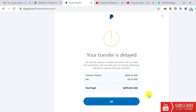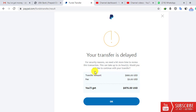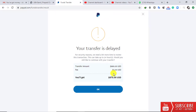After clicking Continue, you see 'Your transfer is delayed.' The inscription reads: 'This can take up to 24 hours — would you still like to continue with your transfer?' I confirm this is going to my card and click OK.